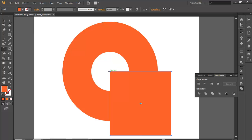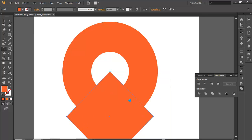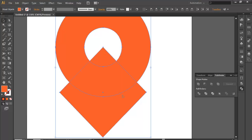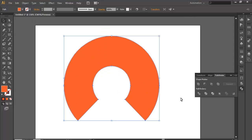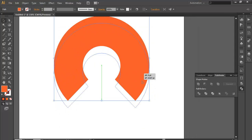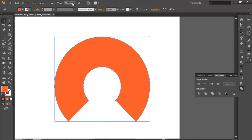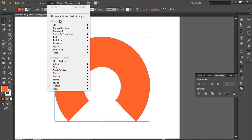With the Rotate tool, place the anchor point here and click and drag with Shift — it will rotate to a 45 degree angle. Now select both of them and subtract it. So after you've done that, select the shape and go to Effect.